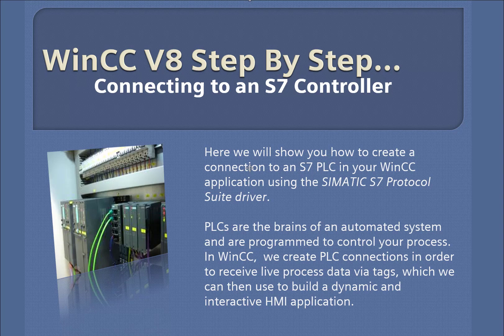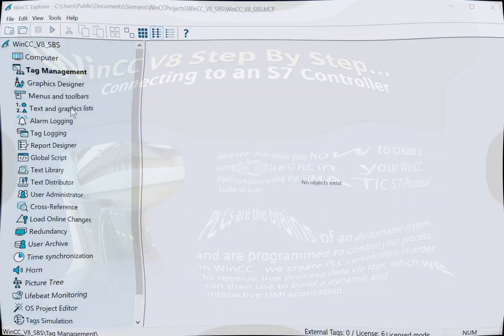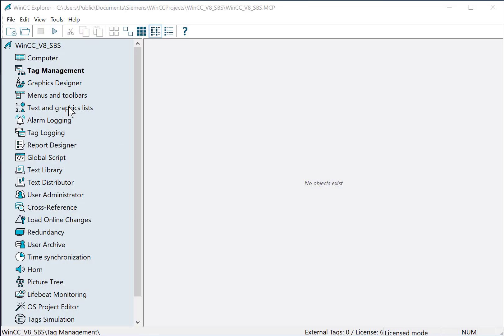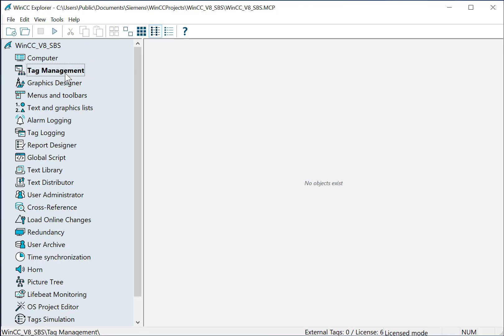So, let's get started. Once we've created our project, we need to connect to our process. We're going to do that in Tag Management. So I'll double click Tag Management.